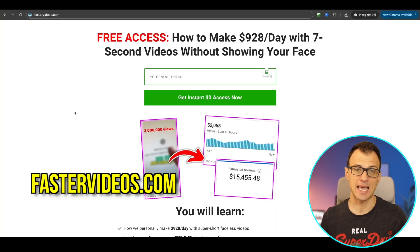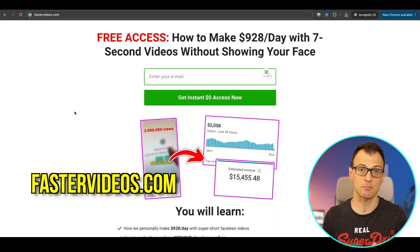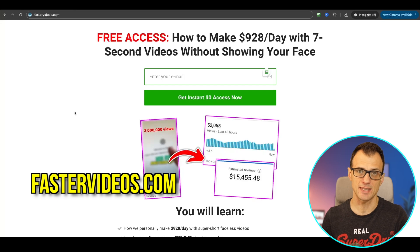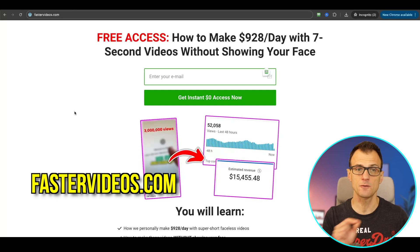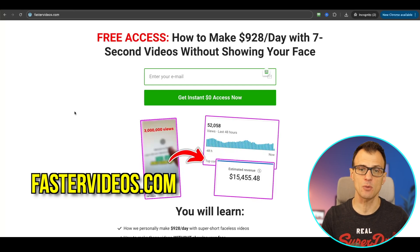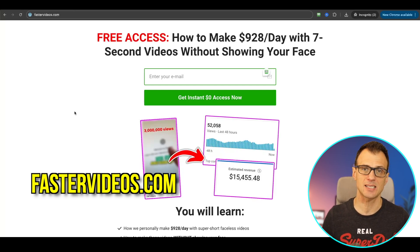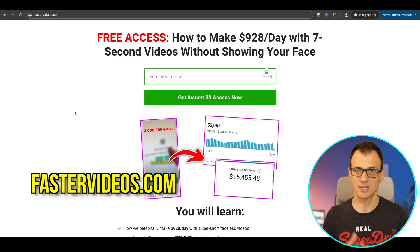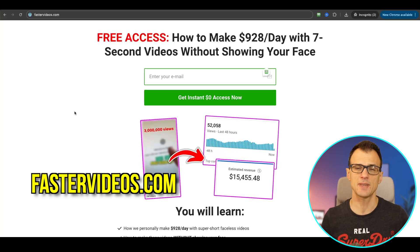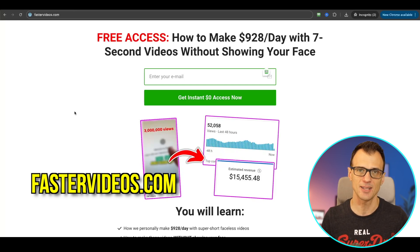If you want to learn how to use AI to create short seven second clips and how I've been doing it and making money with this kind of content, then you can go to fastervideos.com. Just enter your email and you'll be able to access my course teaching you all of this on a seven day free trial.